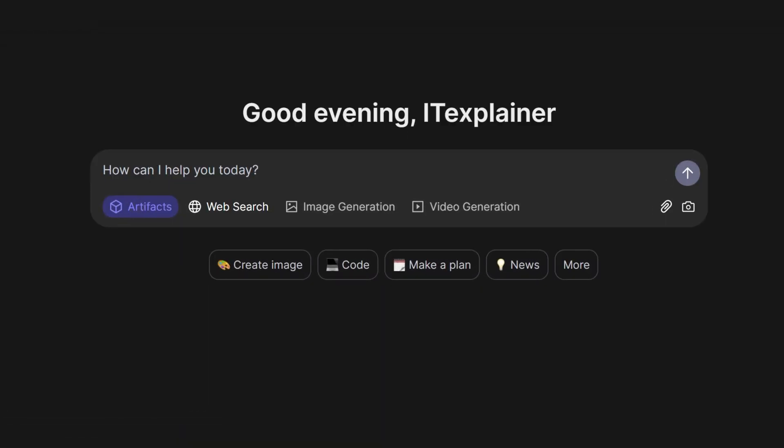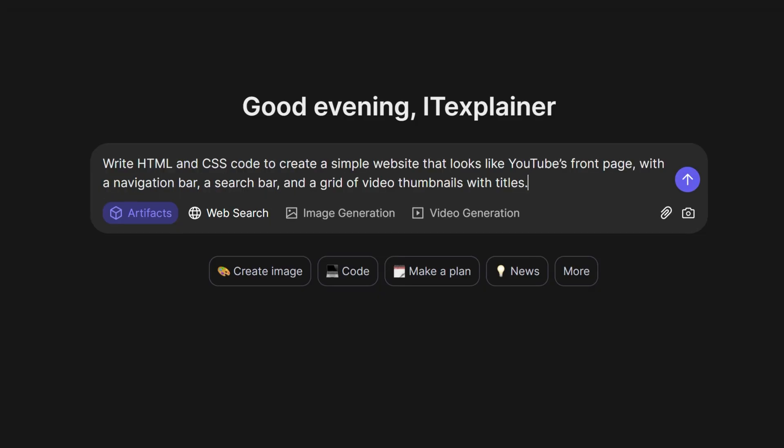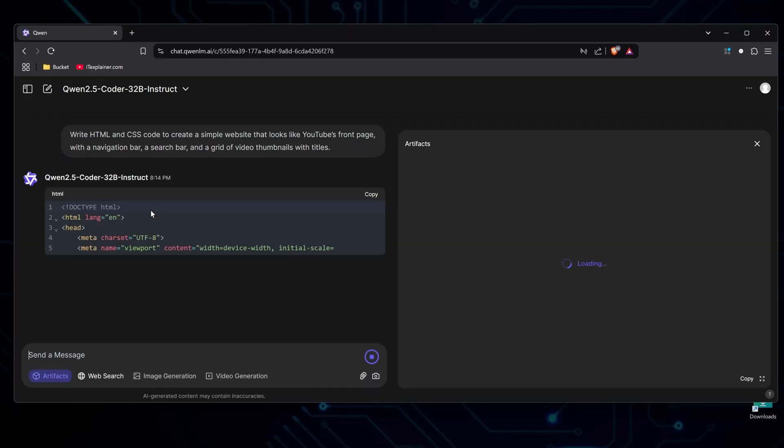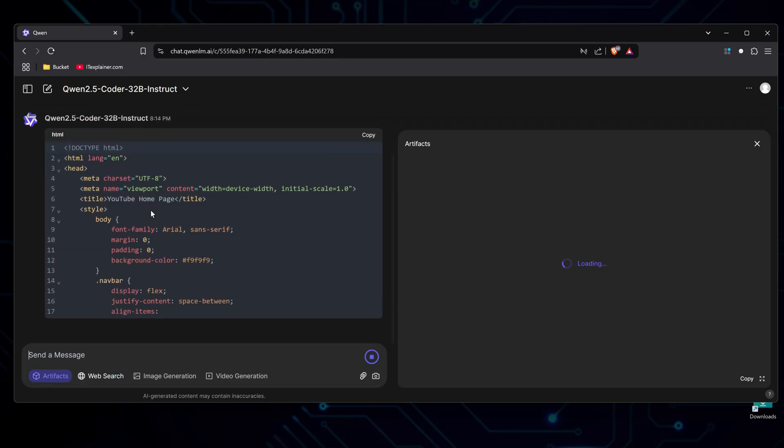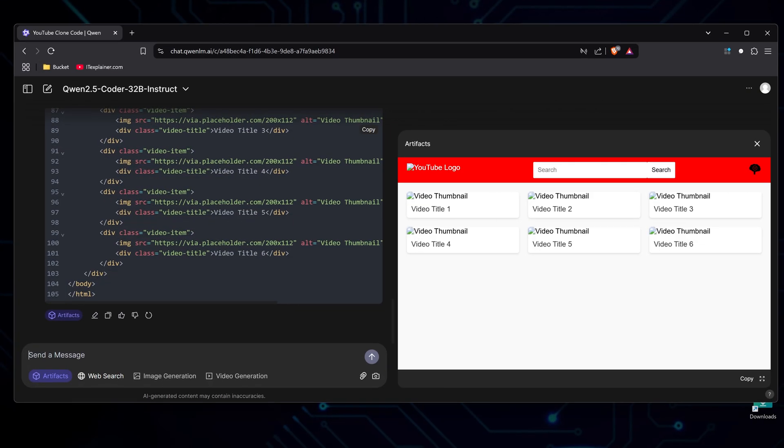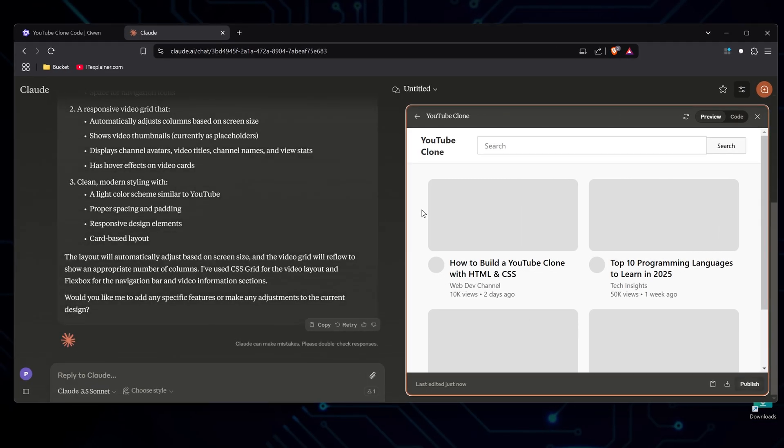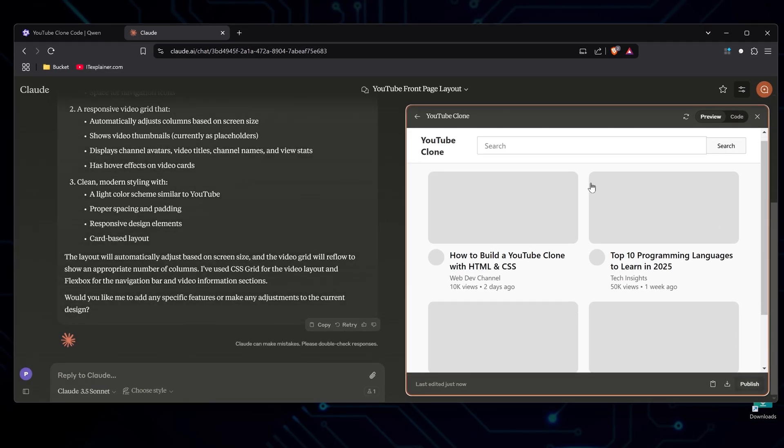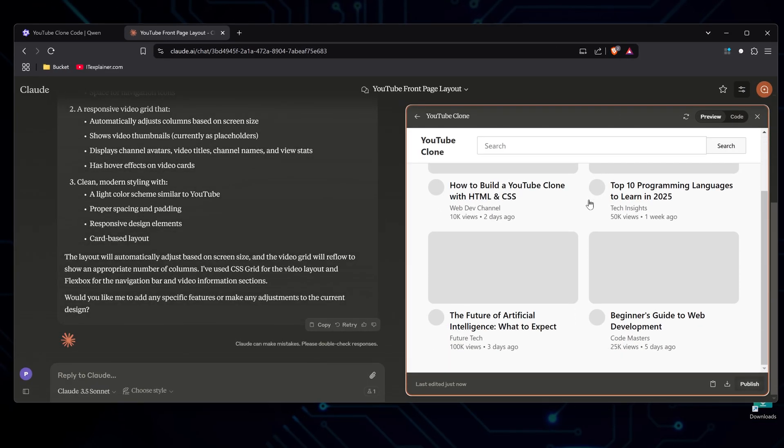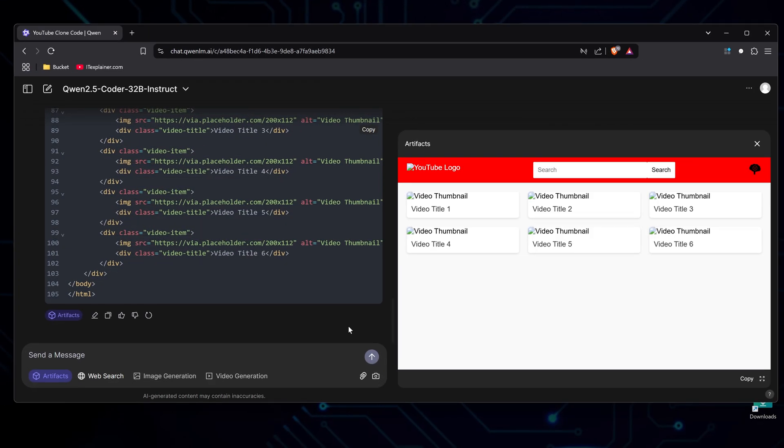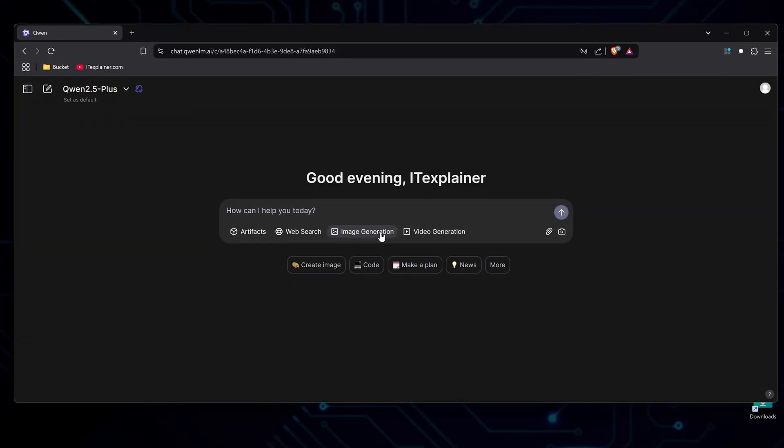Let's try out Quen's artifacts. I want to see how it handles creating a simple HTML and CSS clone of YouTube. I'm not expecting much here. We'll see what happens. Yeah, well, it's something. Wait, actually, I should compare this with Claude's artifacts. Claude is definitely better at coding, at least in this situation. This at least looks somewhat YouTube-ish, but hey, Quen is free to use, and it can only get better from here.